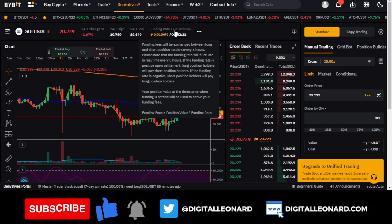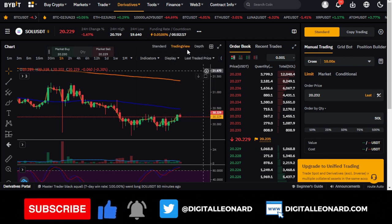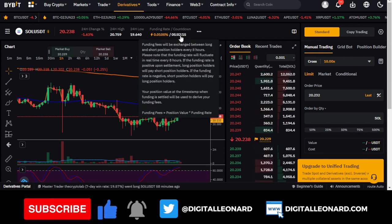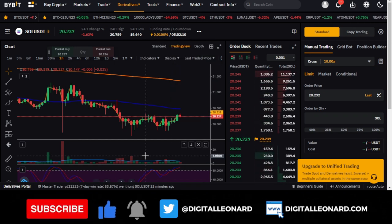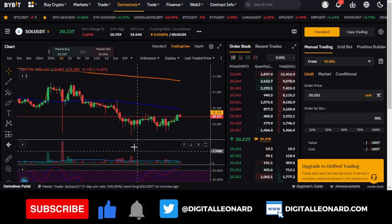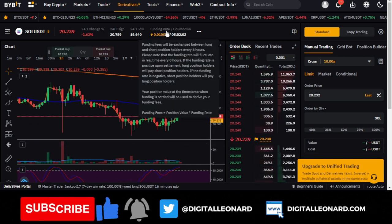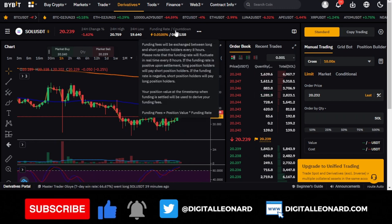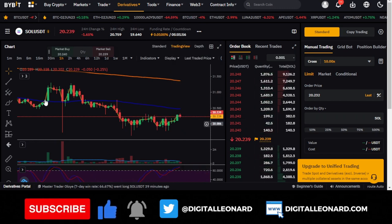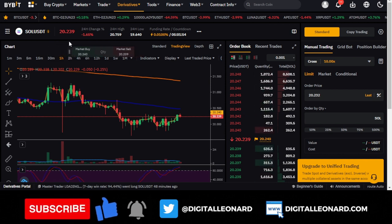Once the countdown finishes, if positive, longs pay shorts; if negative, shorts pay longs. It is a way you can make money, and many people leverage the funding rate. However, the fee, depending on your trading volume, is not that high, so you can generally ignore it, though it does contribute to day-to-day trading outcomes.